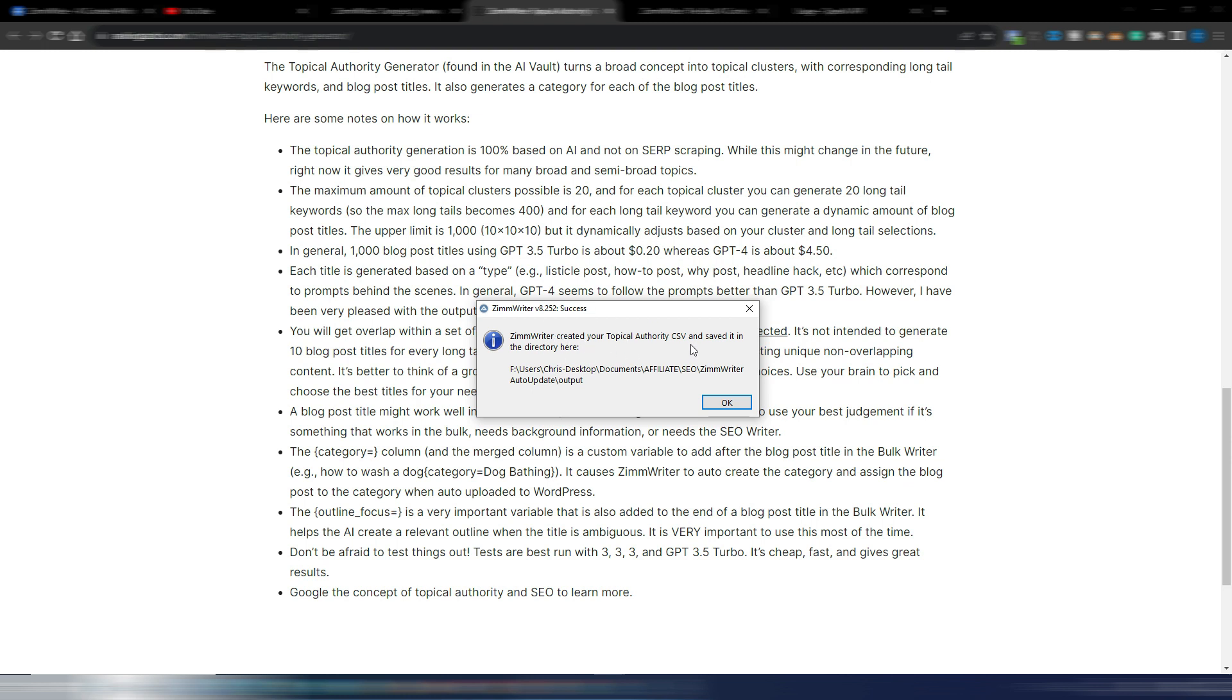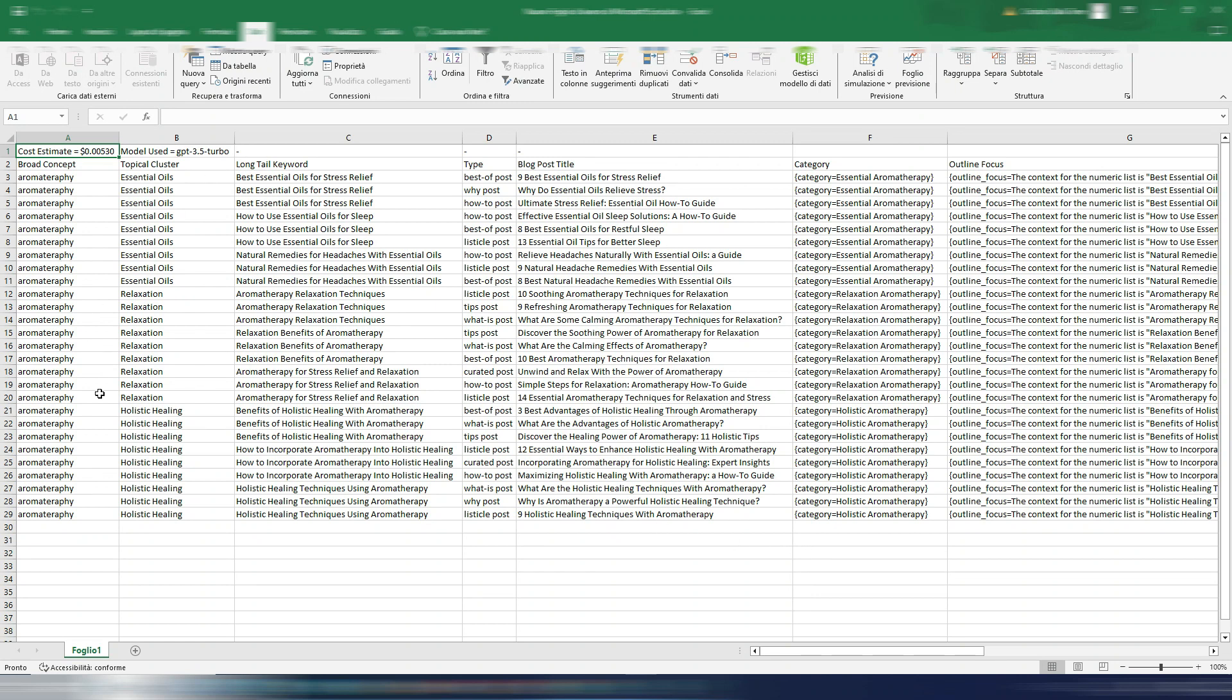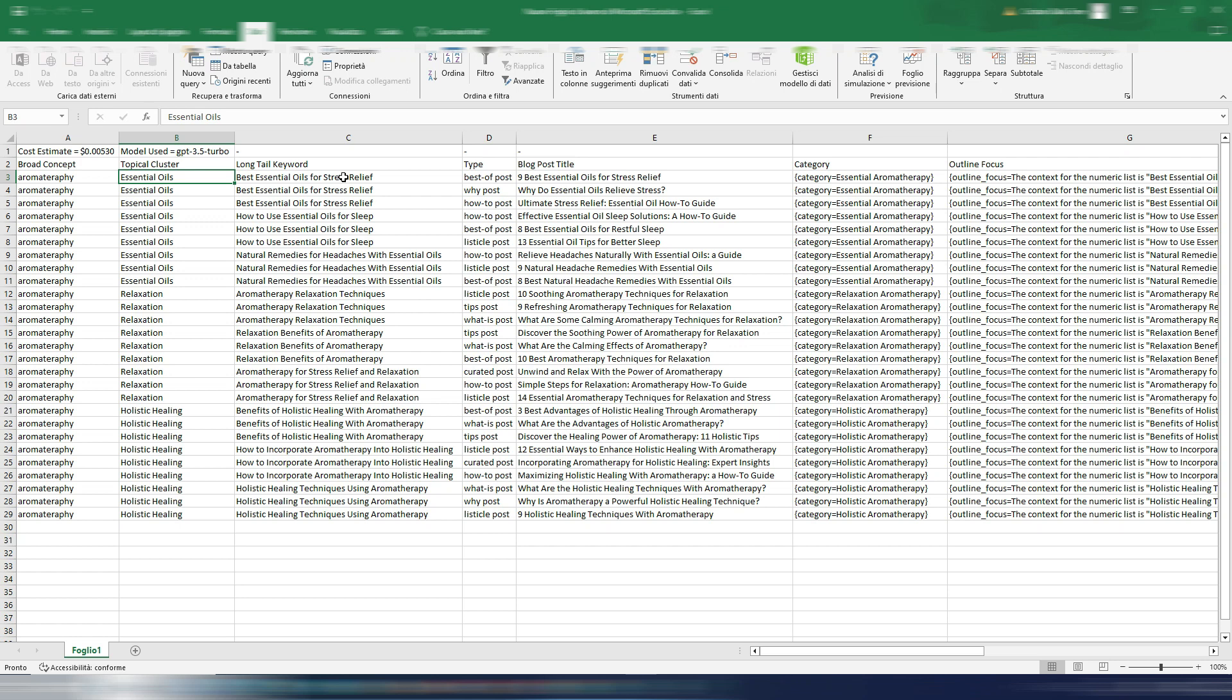And this is my result. As you can see I have 3 different topical clusters: essential oils, relaxation, and holistic healing. For each topical cluster I have 3 different long tail keywords.